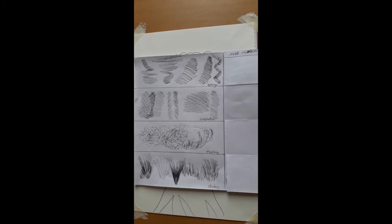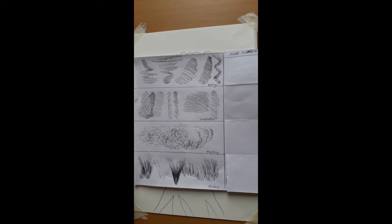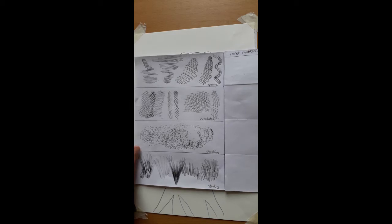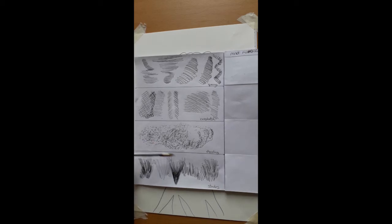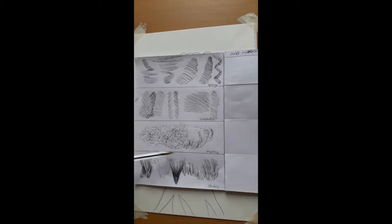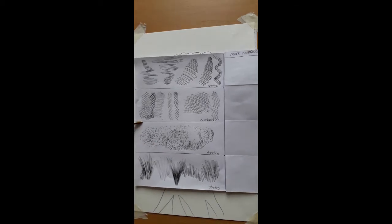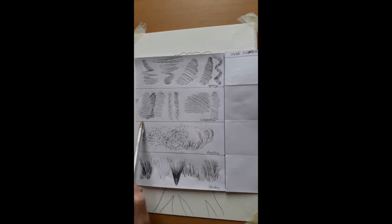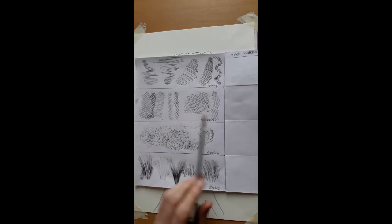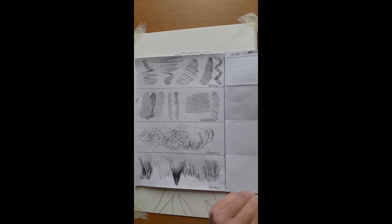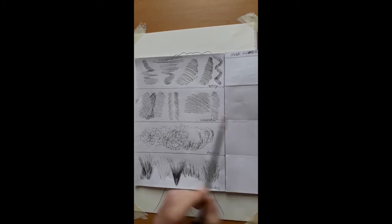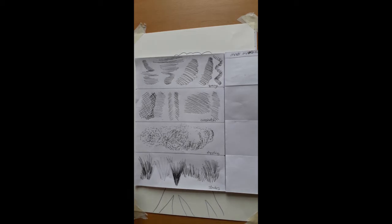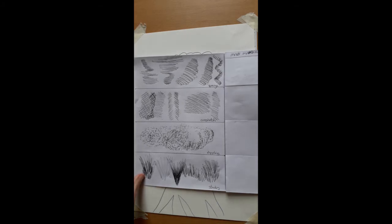It's all about using your own expression in mark making and also practicing the marks. One of the ways that you can practice the marks is to do a similar thing that I've just done—section and divide a piece of paper into sections, using those sections to practice the mark making and develop your mark making techniques.